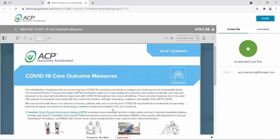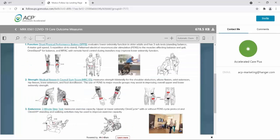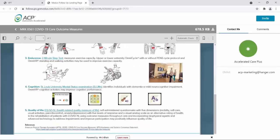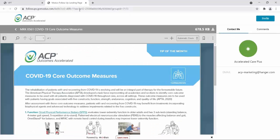The identified outcome measure for function is the short physical performance battery. For strength, it's the medical research council sum score. For endurance, the two-minute step test. For cognition, the St. Louis University Mental Status Examination, SLUMS. And for quality of life, it's the EQ5D5L health-related quality measure of life. This is a document that the therapist can use to help them in treating their COVID patients and using outcome measures.